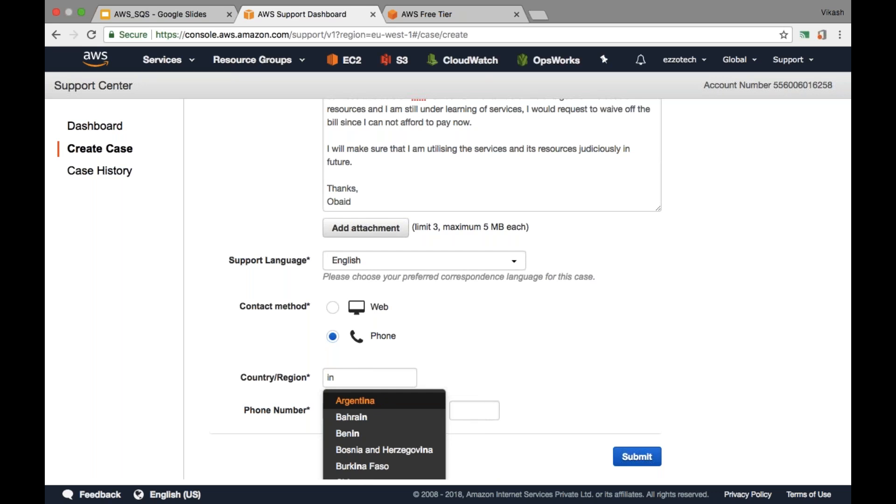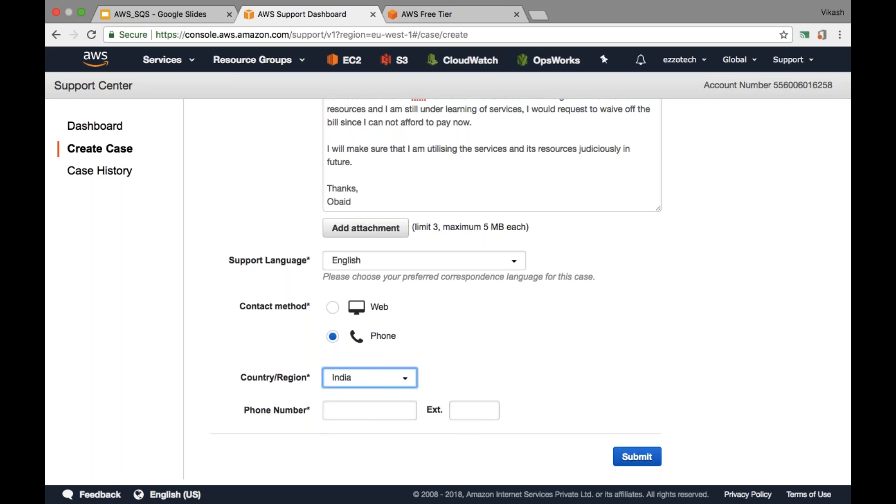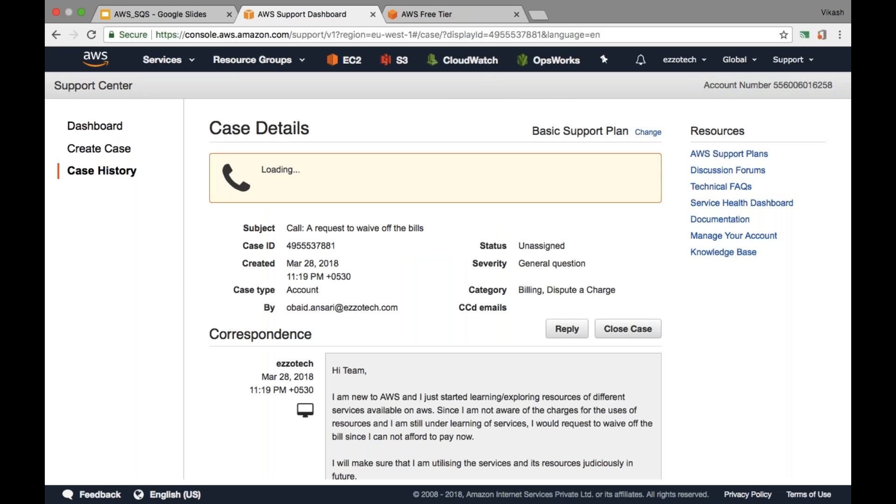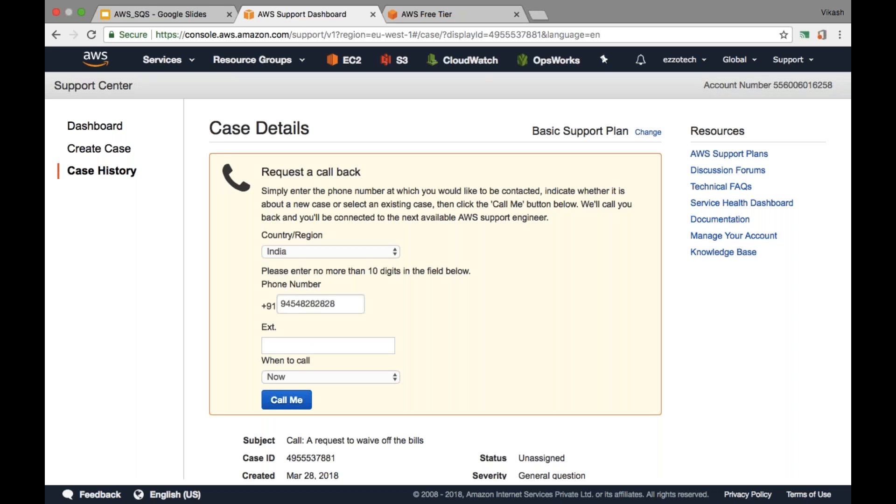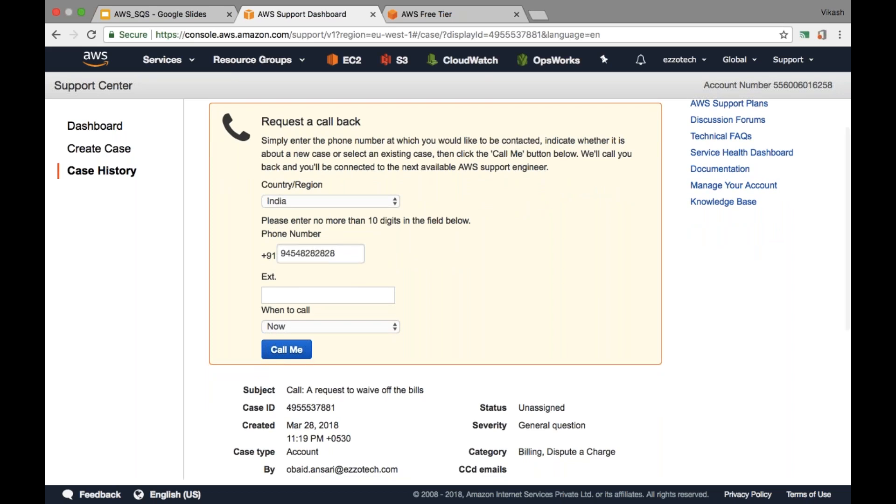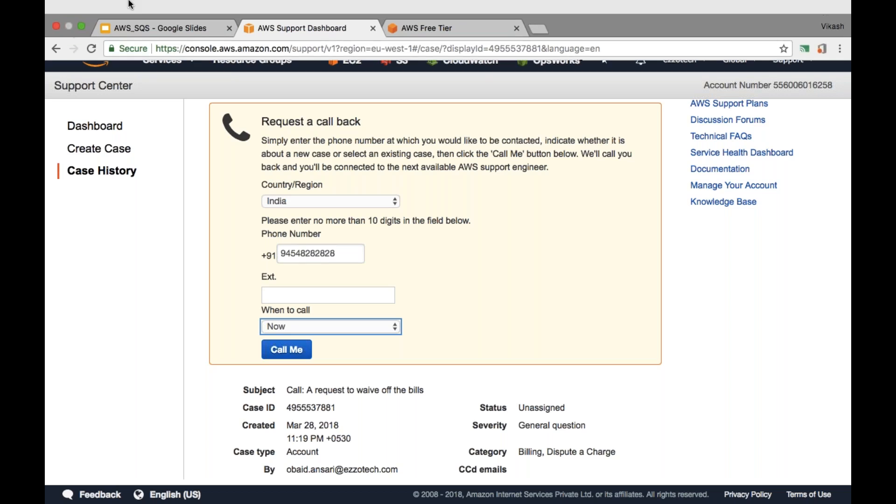Let's say I'm selecting India and the phone number you can give any phone number like 9495 anything like this, and then you can create the case. The moment you create the case, they will try to call you. In case your phone number is not correct, they will request you to change or update the phone number, or else you can also give a time that call me after five minutes. They will call you and they will just discuss the dispute and they will resolve this dispute. This is how we can raise or request AWS support team to waive off the bills.